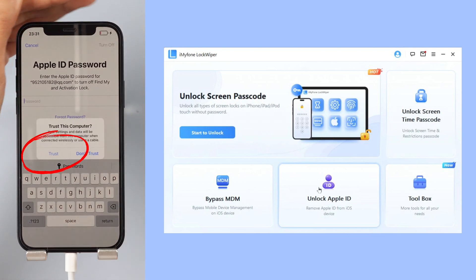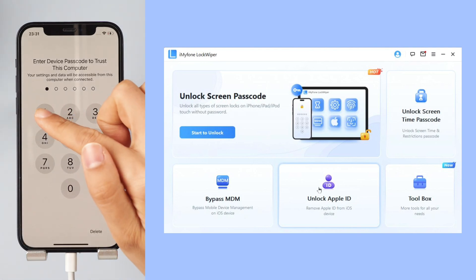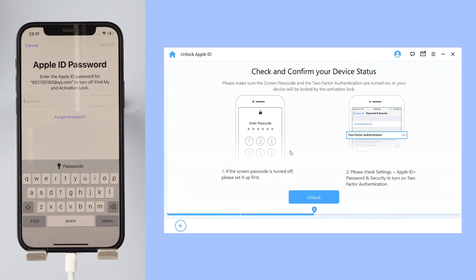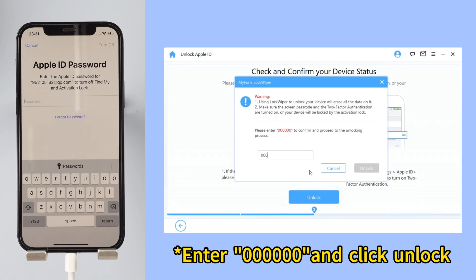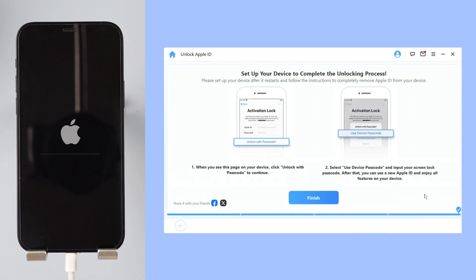Step two: click Start to Unlock to remove the Apple ID. Step three: download the firmware package online. Step four: click Start Unlock. Once the process is complete, the Apple ID account will no longer be on the device.